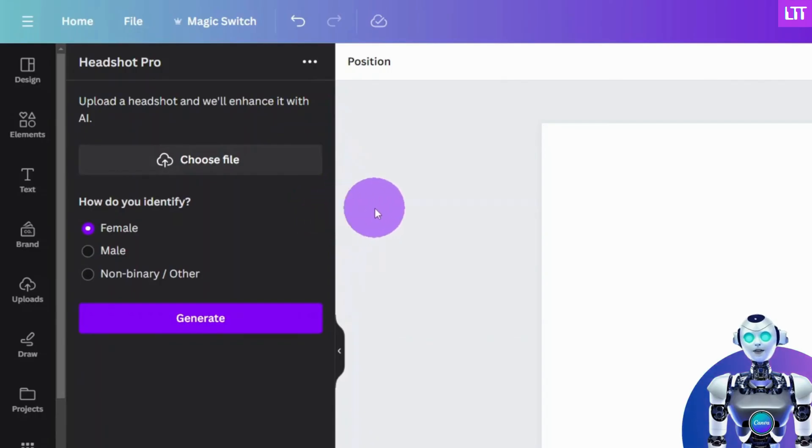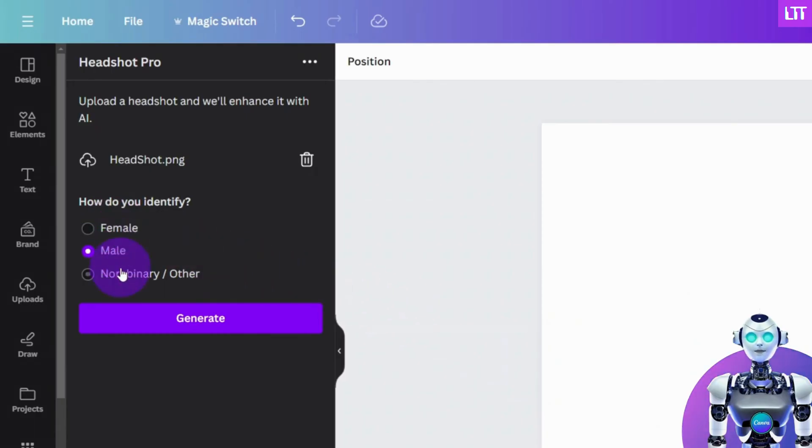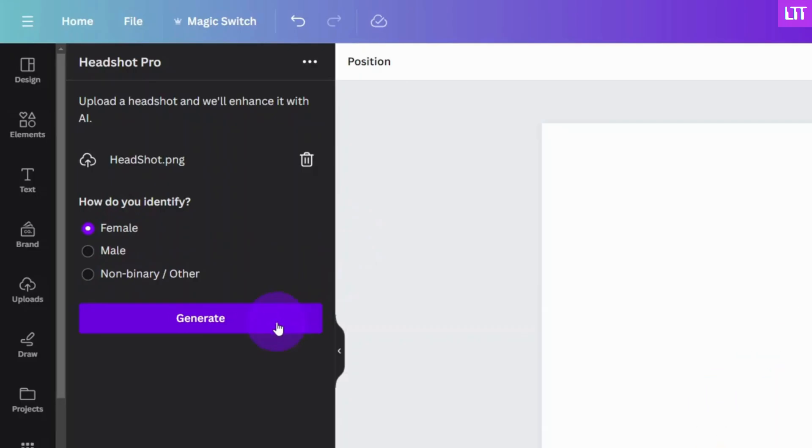Next, you need to upload an image of yourself so the app can make the enhancements. In the next section, select your gender and then select Generate.